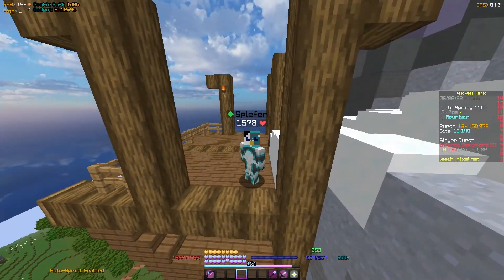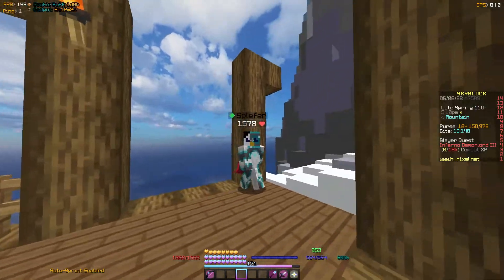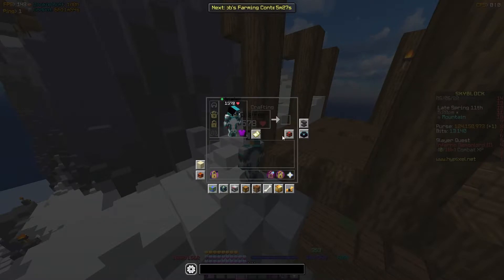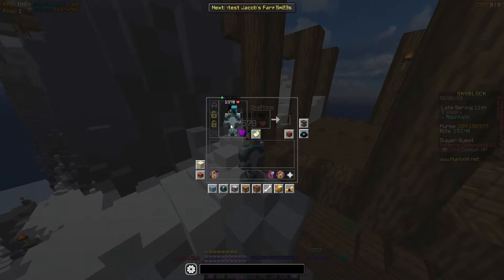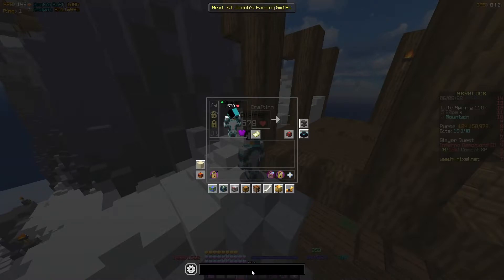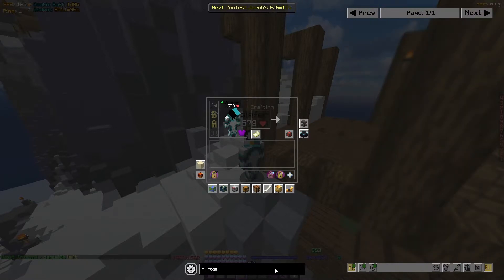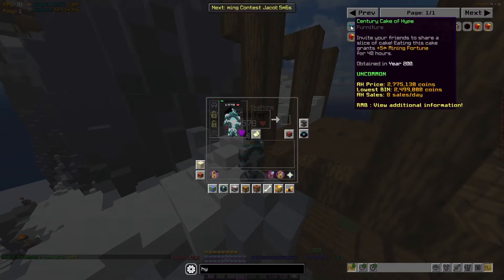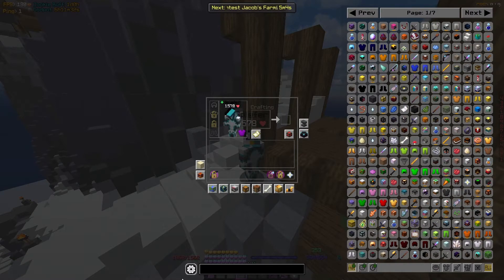When I say inventory buttons or NEU inventory buttons, I'm referring to these buttons in the bottom or side of your inventory, or even inside elements like your character viewing area. If you've just downloaded Not Enough Updates, you can see there's a little search bar down here — for example, if I search up Hyperion, there it is.